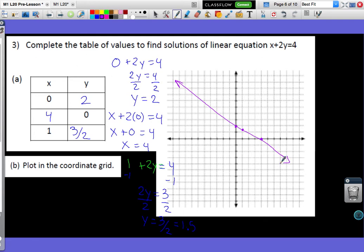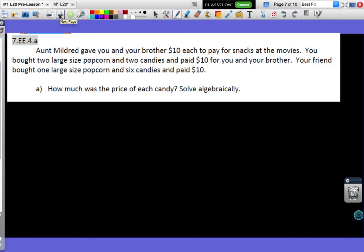Here we have a word problem. Aunt Mildred gave you and your brother $10 each to pay for snacks at the movie. You bought two large-sized popcorns and two candies and paid $10. Your friend bought one large-sized popcorn and six candies and paid $10. We want to find the price of each candy, and set up equations to help figure that out.